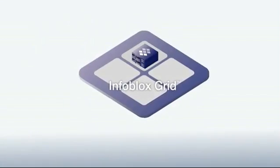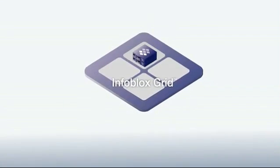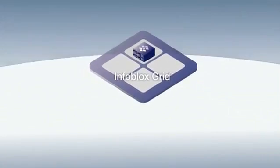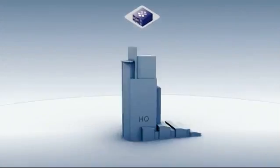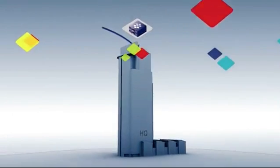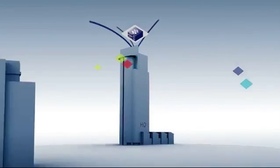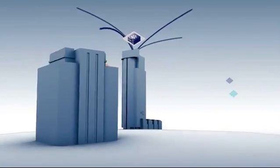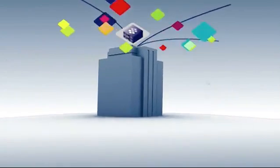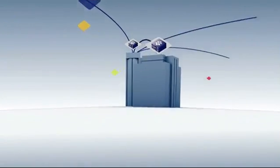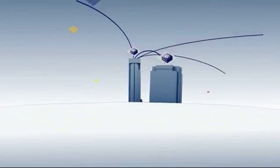And with its patented Infoblox Grid technology, you get the always-on availability and massive scalability that conquers BYOD, virtualization, and cloud once and for all.